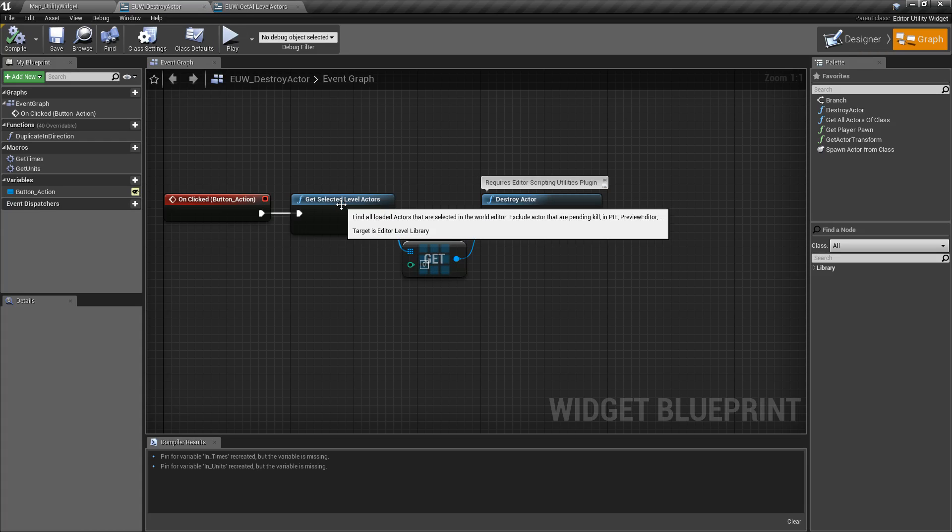Note, it will not return back anything that's pending kill. Maybe you've got something pending kill for some reason and it just happened to hit the button. It's not going to return any of those.